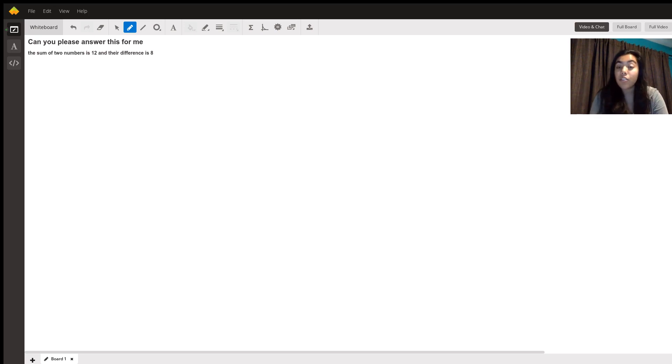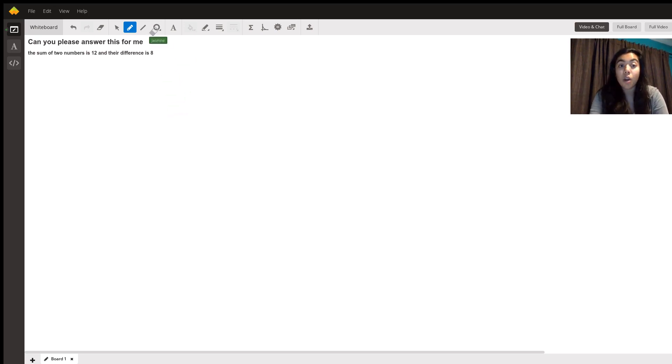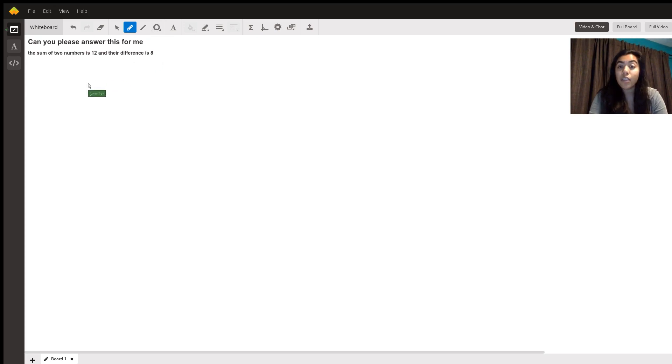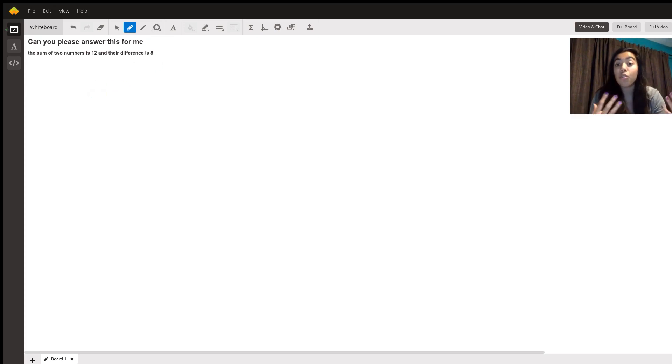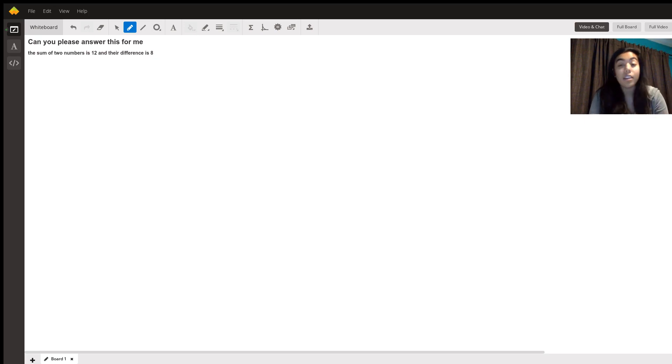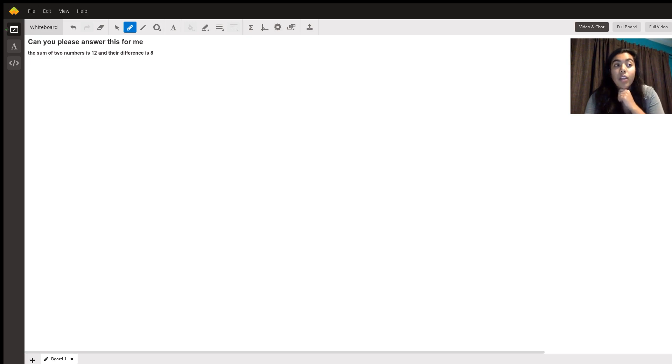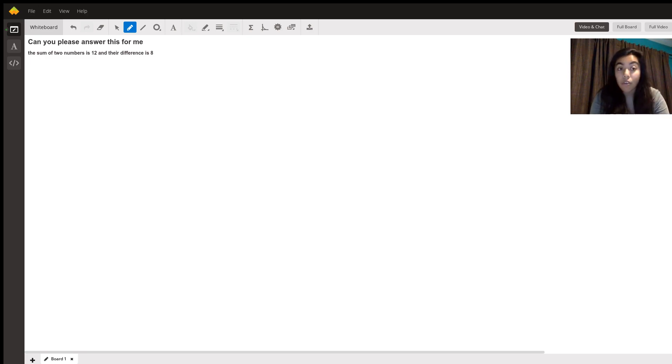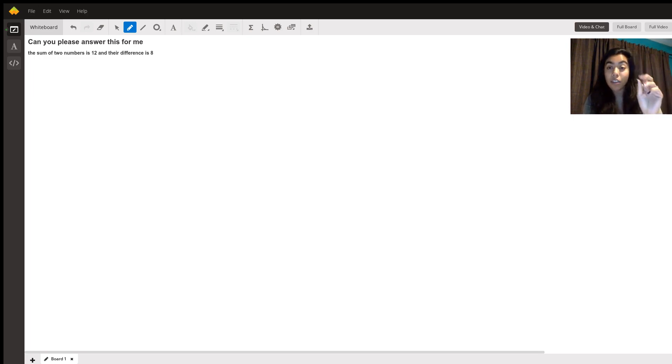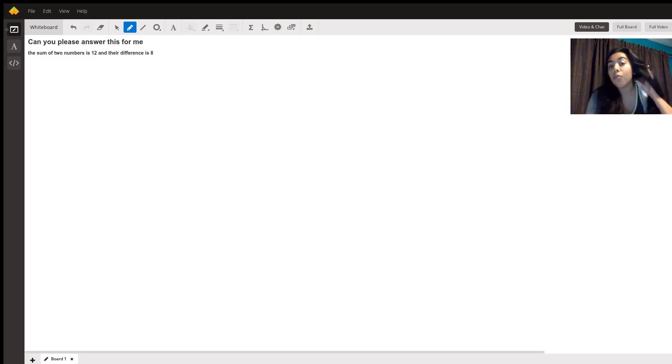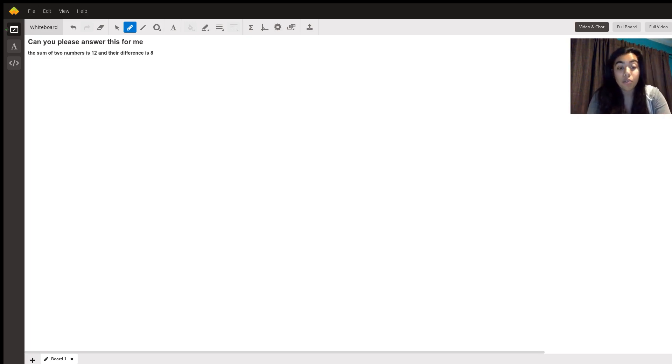The best way to do this is treat it like a simple algebra problem and using variables and numbers to represent what's going on. The sum of two numbers is 12. We don't know what these numbers are, whether they're the same or different, probably going to be different numbers because if they are the same then the difference would be zero. So we know that they are different numbers.